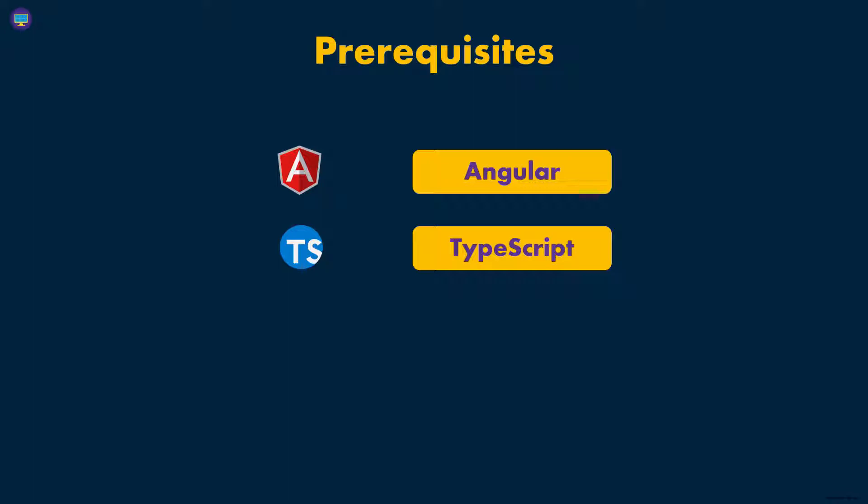Now another thing I want to point out is that saying you need to have some TypeScript background also implies that you need to understand JavaScript, because TypeScript is more like a wrapper around JavaScript. So if you know TypeScript, I'm assuming that you also know JavaScript.